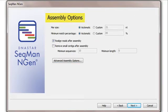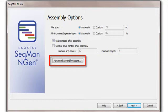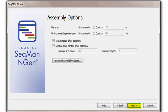In the Assembly Options screen, both standard and advanced parameters can be adjusted. Again, these have already been optimized for my data and assembly type.